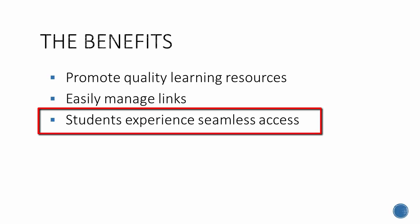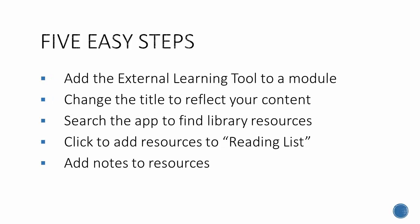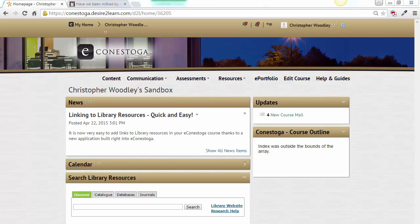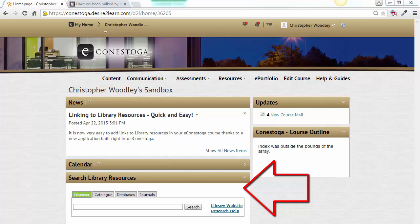Using the app involves just five quick and easy steps: add the external learning tool application to a module; change the title to reflect your content; search the app to find library resources; click to add resources to reading list; add notes to resources. Note that the library search box, which appears on all eConestoga course homepages, is a separate tool allowing students quick, seamless access to search the library's resources — it's a great tool too.